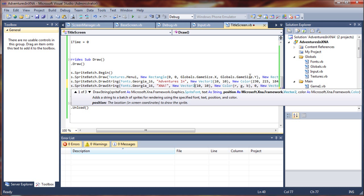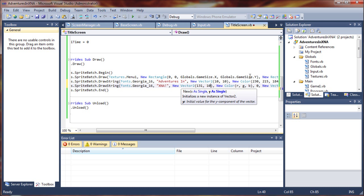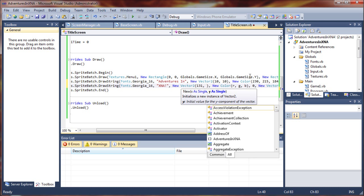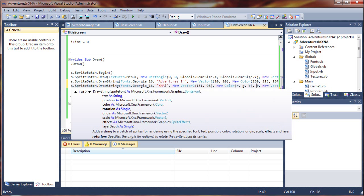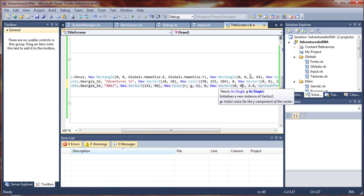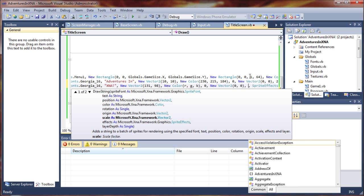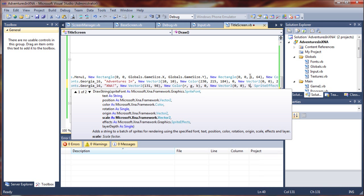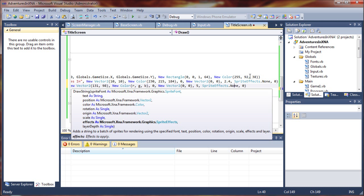We don't want to draw it to the same location as our header. Let's drop this down to 131 pixels. Or, I'm sorry, bring that in from the left 131 pixels, and then 98 down. We're going to leave the rotation at zero. Origin vector will stay at zero. The scaling. We're going to bump this up dramatically. We want XNA to be in large print, so I'm going to say five there. We can leave the rest. Sprite effects.